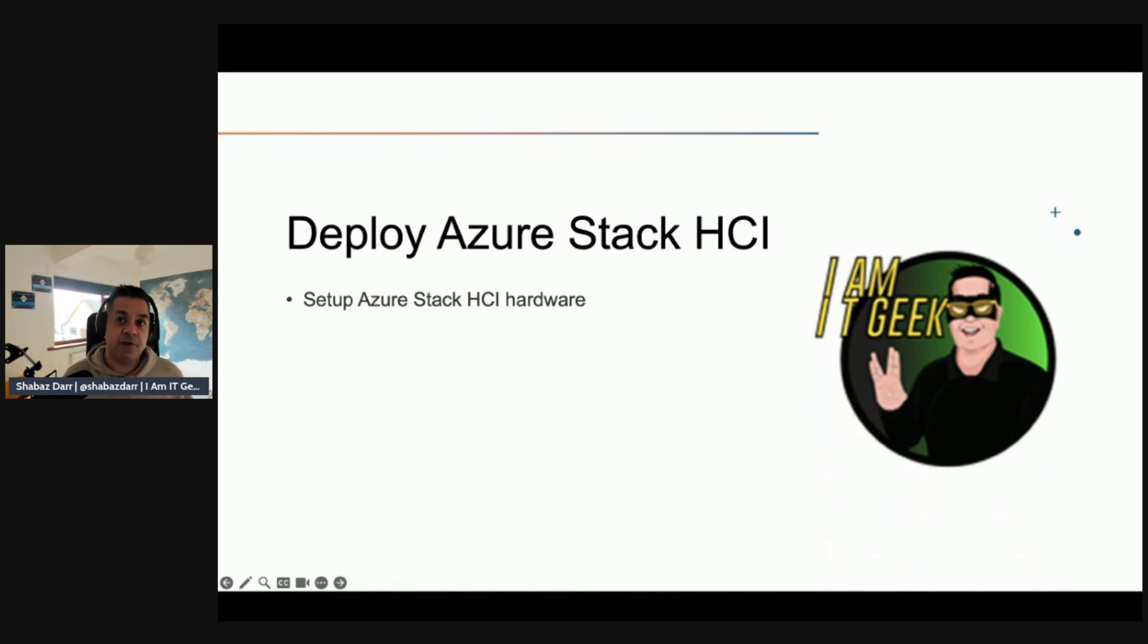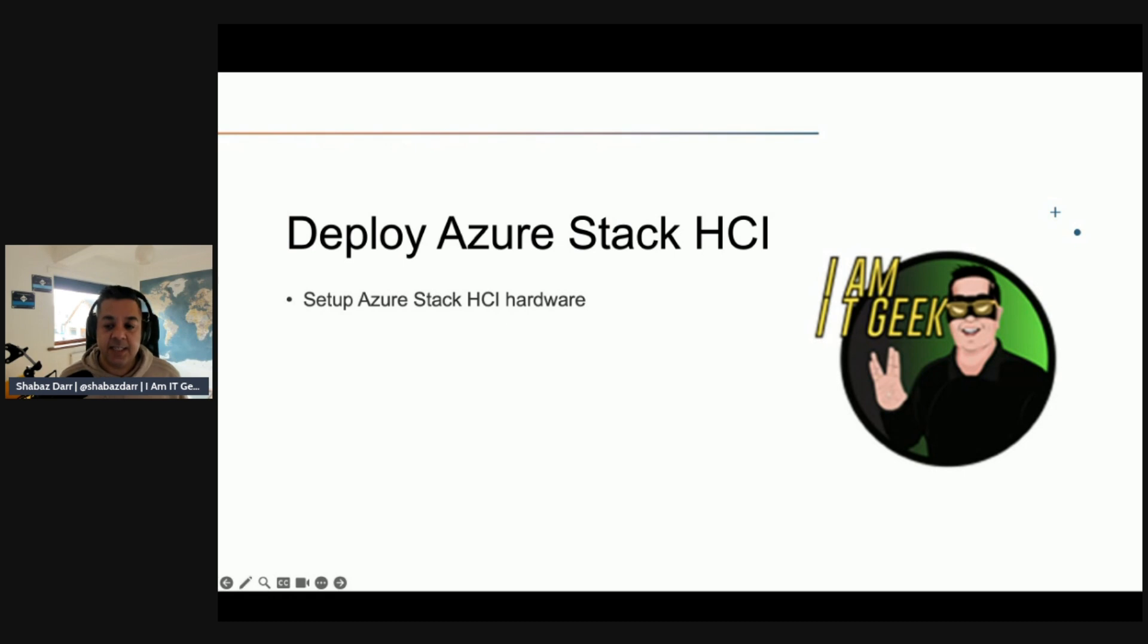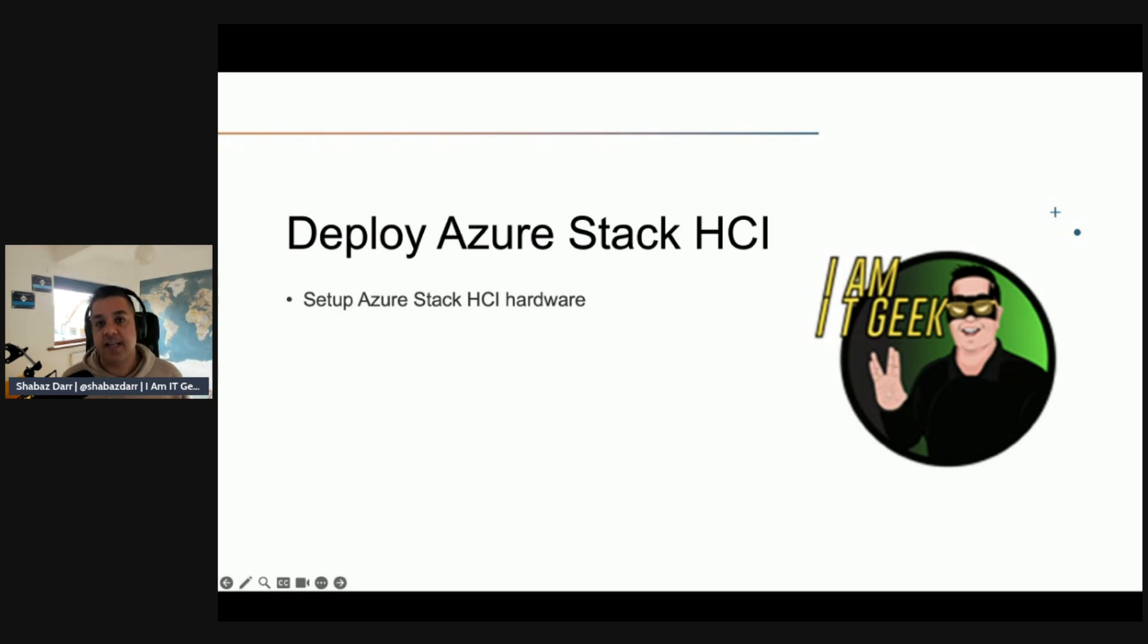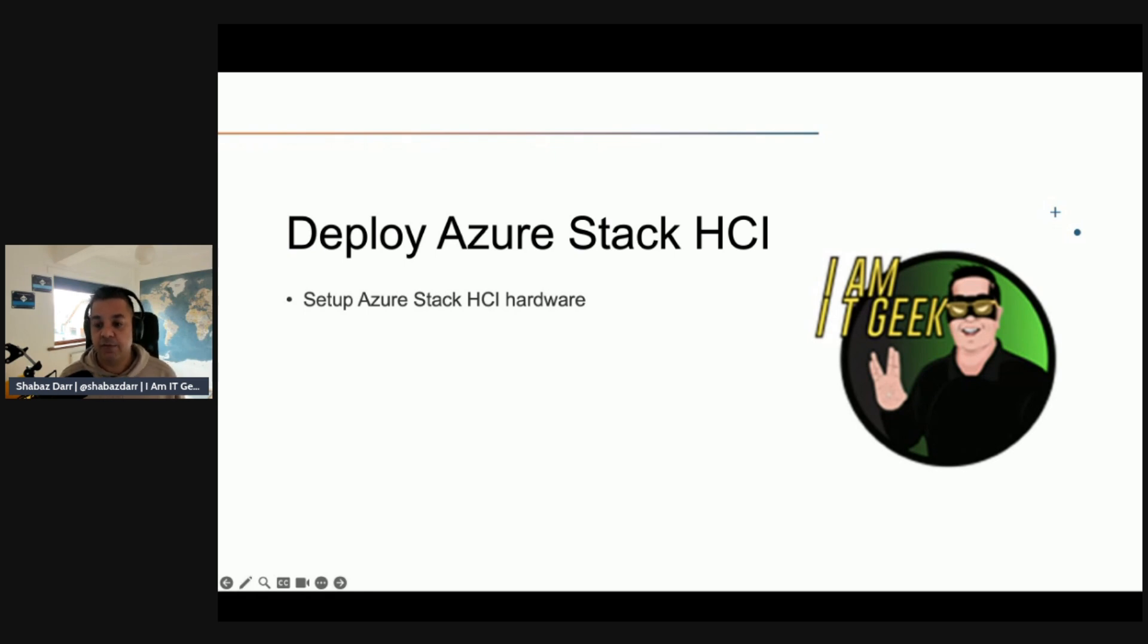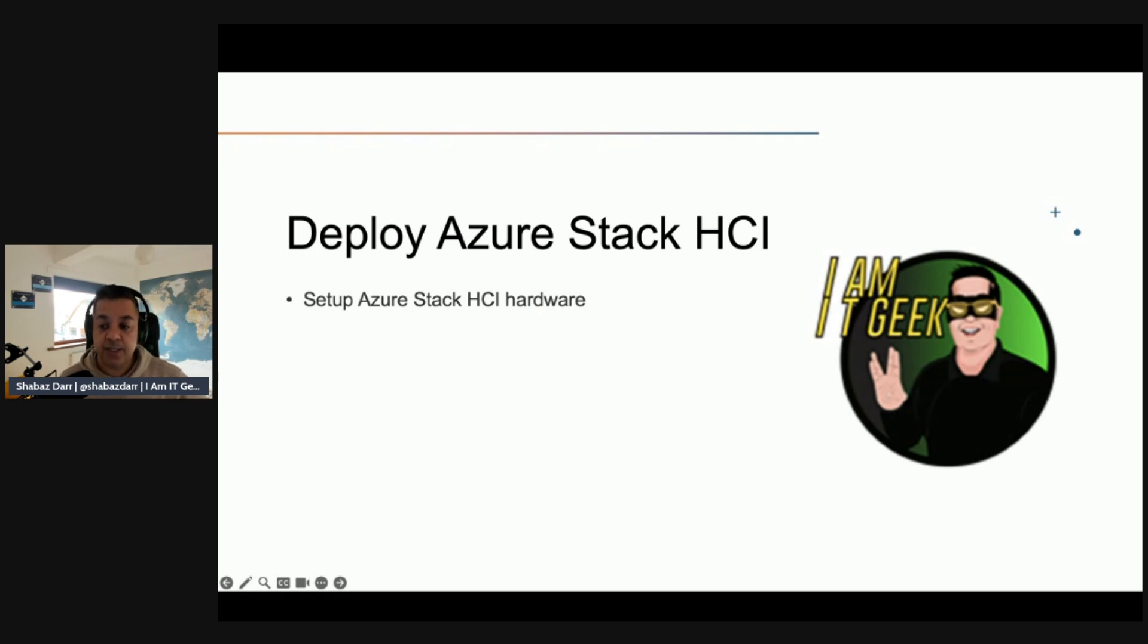To implement Azure Stack HCI with physical hardware, you need to first set up the Azure Stack HCI hardware. After receiving your Azure Stack HCI integrated system that you can purchase from the Azure Stack HCI catalog through a Microsoft hardware partner, you need to set up your data center. The system should have the Azure Stack HCI OS pre-installed, and you also need to configure network connectivity from your internal network to the cluster.